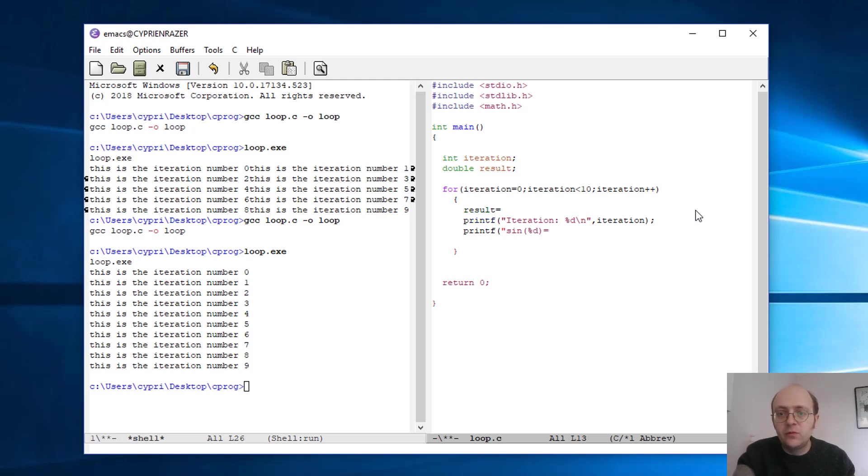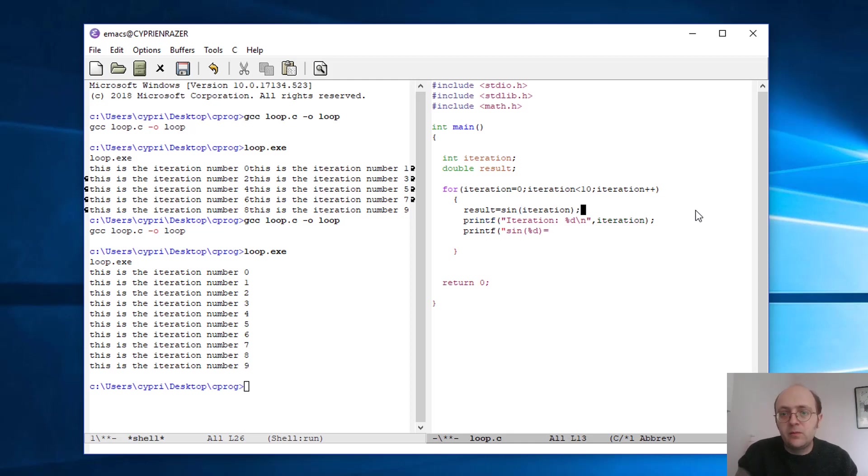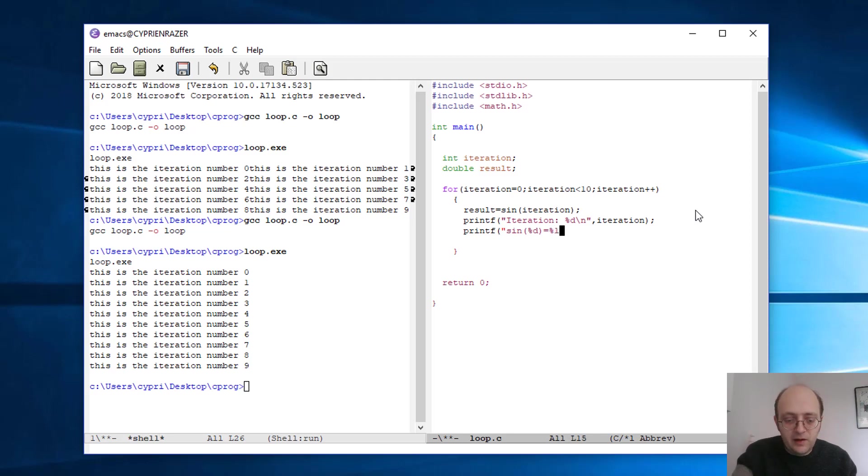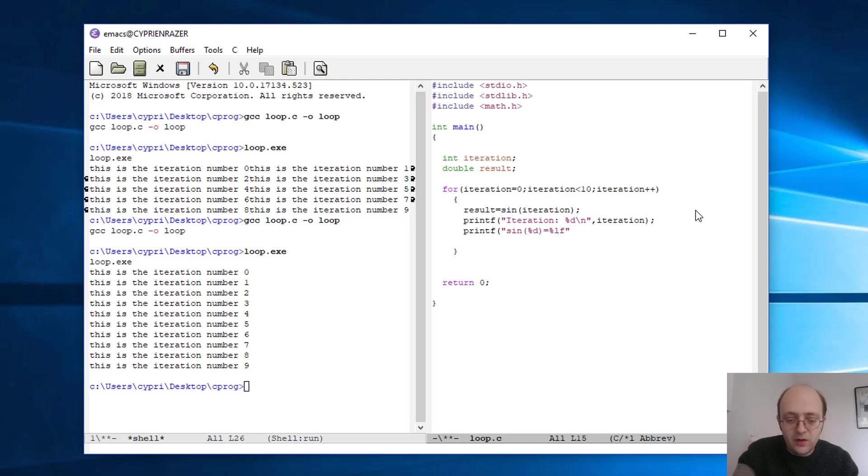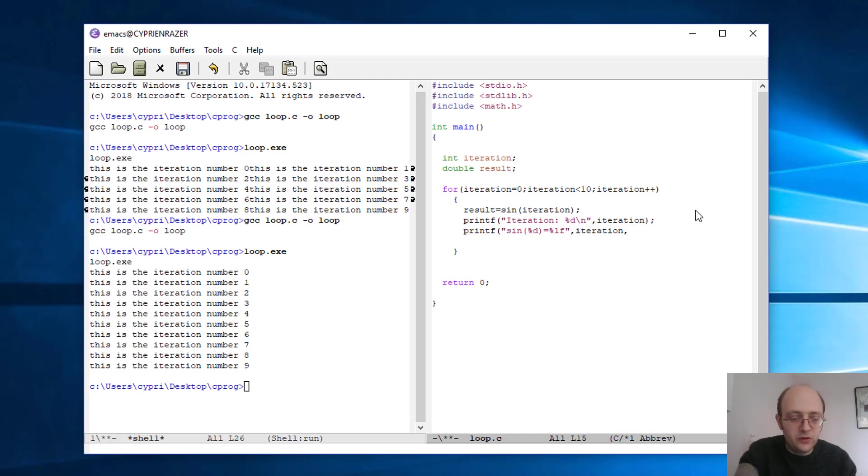So now my result variable is defined, and don't forget that this is a double variable, it's not an integer. So it's not percent-d, it's percent-lf. So there are different ways to write for different types of variables. And now we can write: first is iteration, second is result.